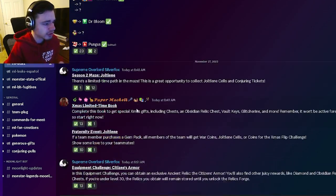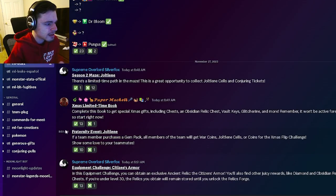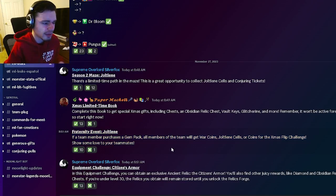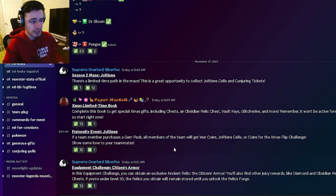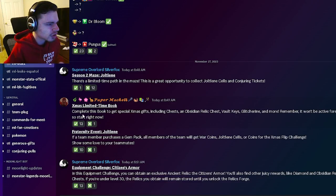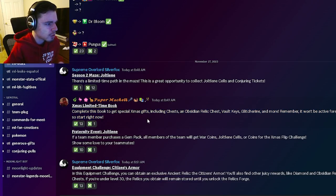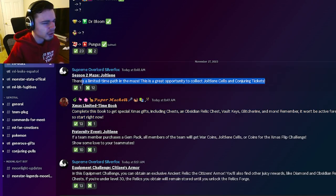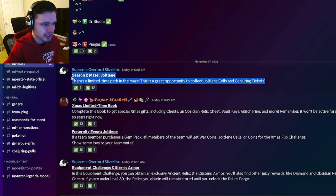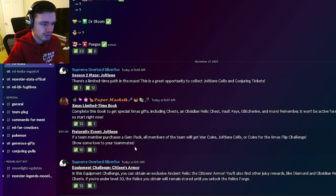And then we also have a fraternity event for Jolene which is going to happen. So if you want to buy gems definitely make sure to do it during that event. And then there's also going to be a Christmas limited time book which is pretty cool. And Jolene is also apparently going to be inside of a maze. So go ahead and get Jolene out of either of those two events.